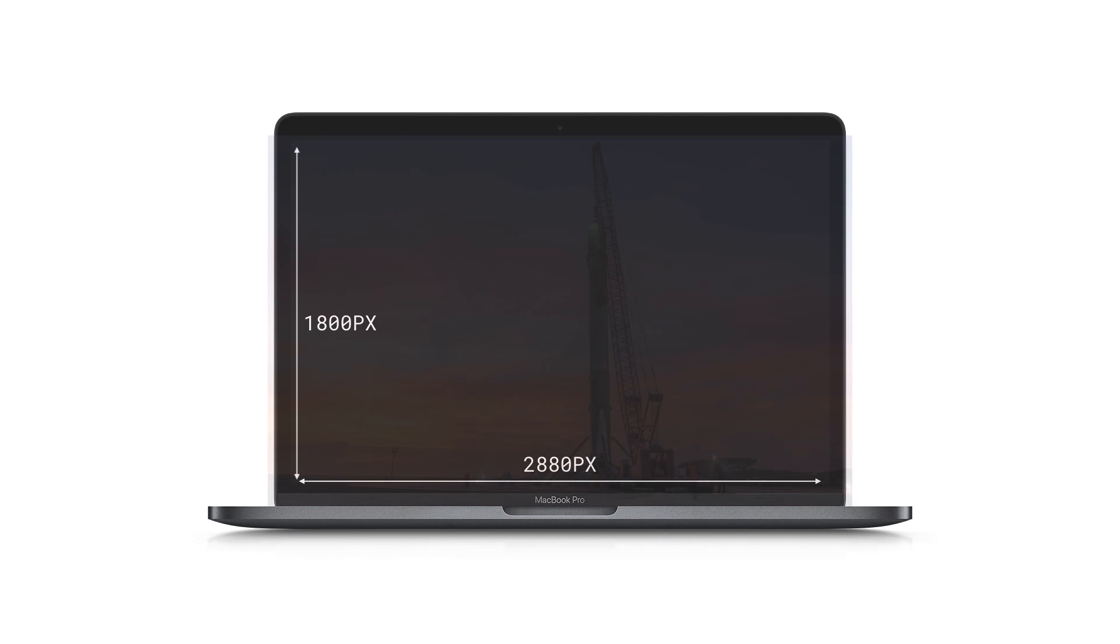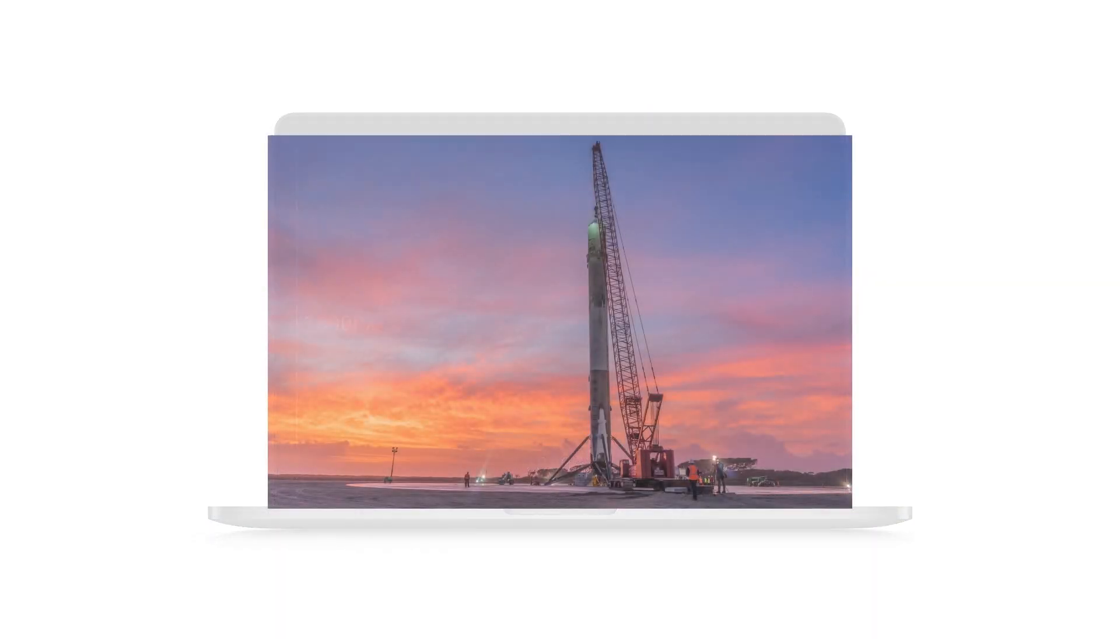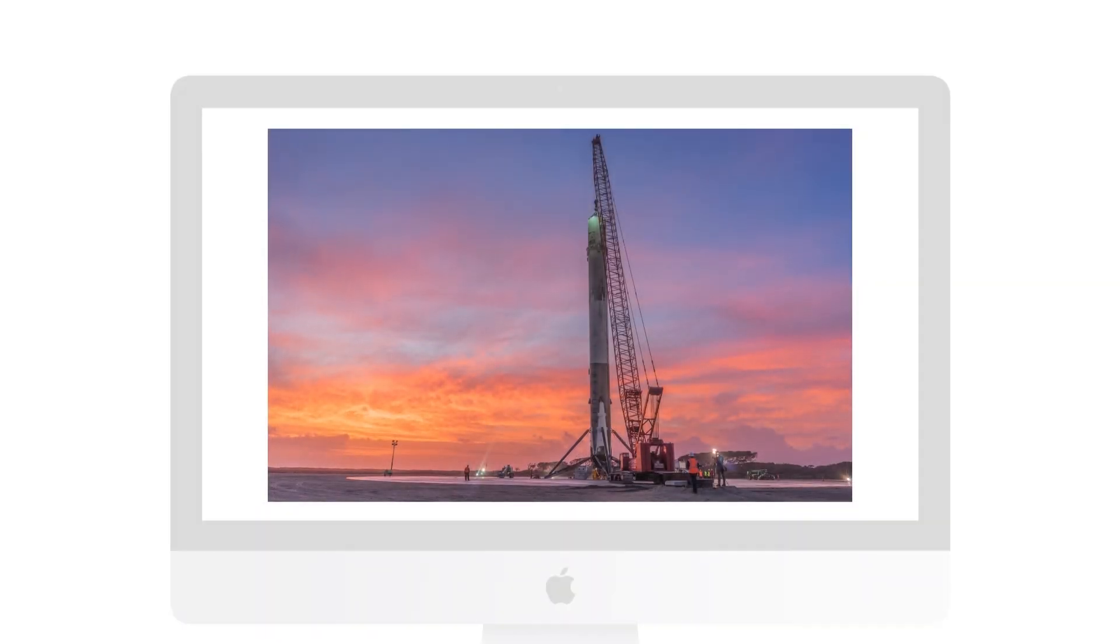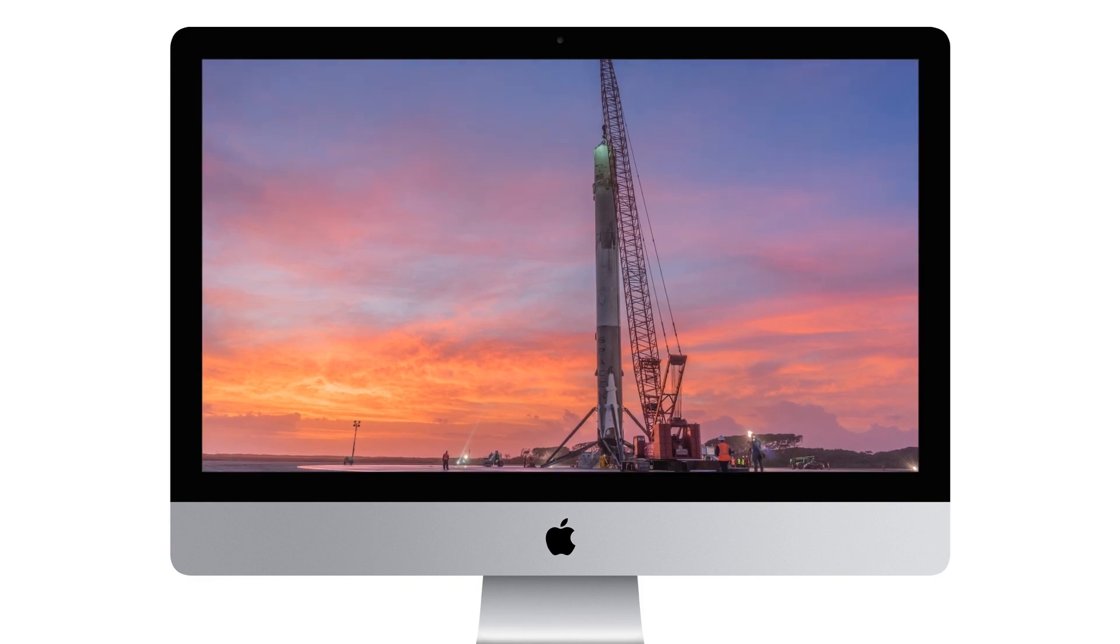The 15-inch MacBook Pro, for instance, has a resolution of 2880 by 1800. You could look at devices like that and choose a width of around 3,000 pixels for your image. On a larger display, it'll scale up and still look great.